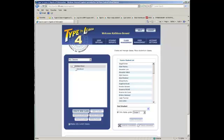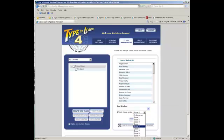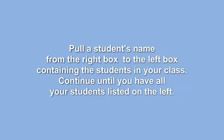Now to make it easier to pull students over into my classroom, I've come down here and set only display grade. Because I'm a 5th grade teacher, I used the down arrow and selected grade 5.